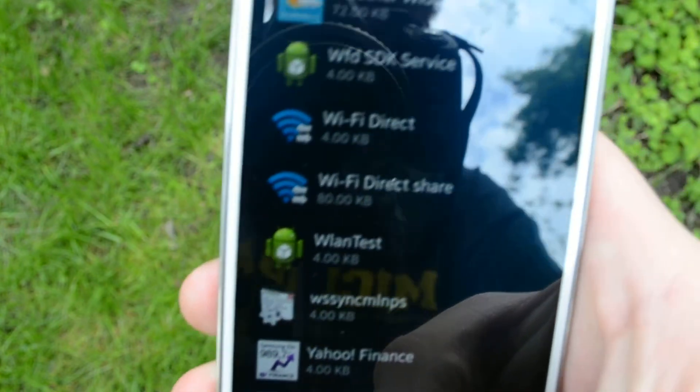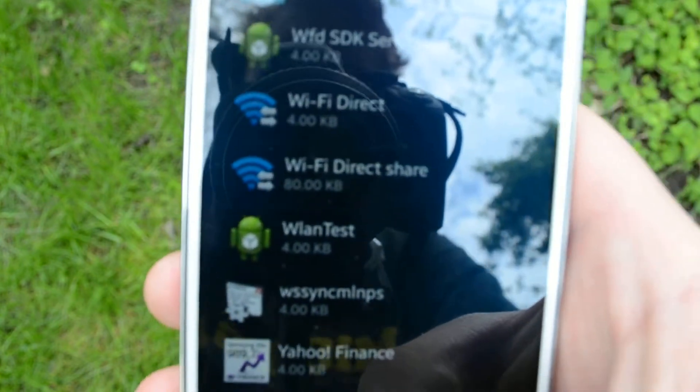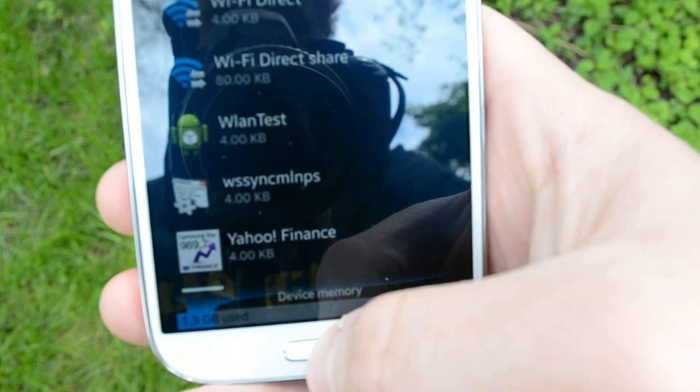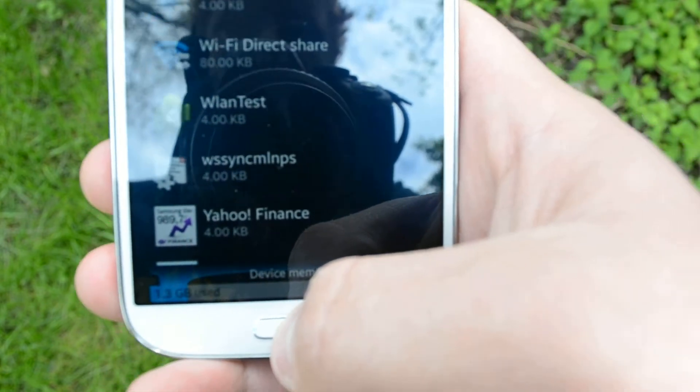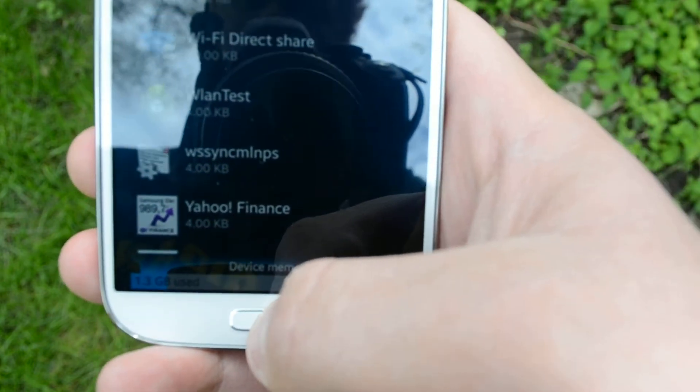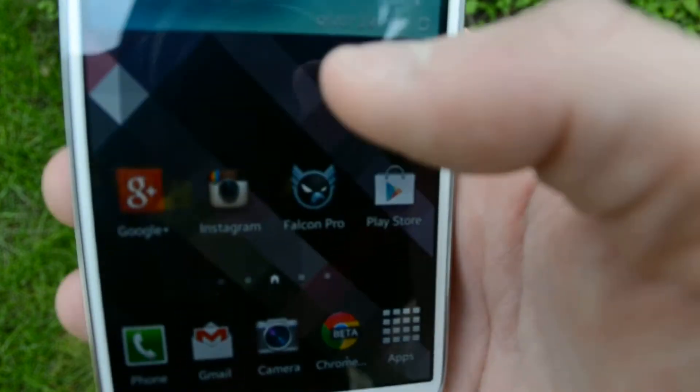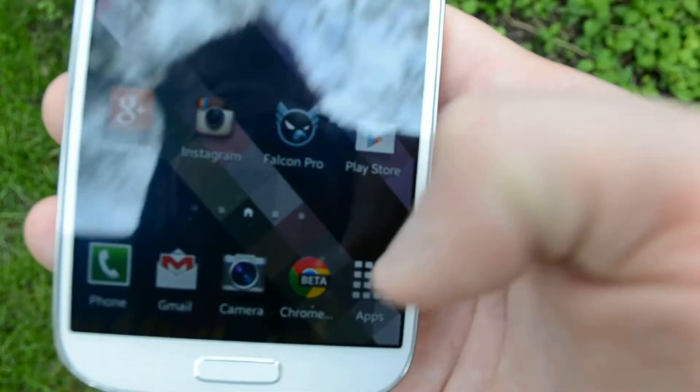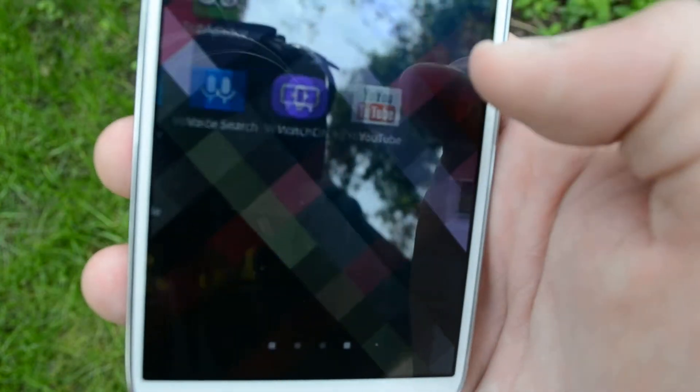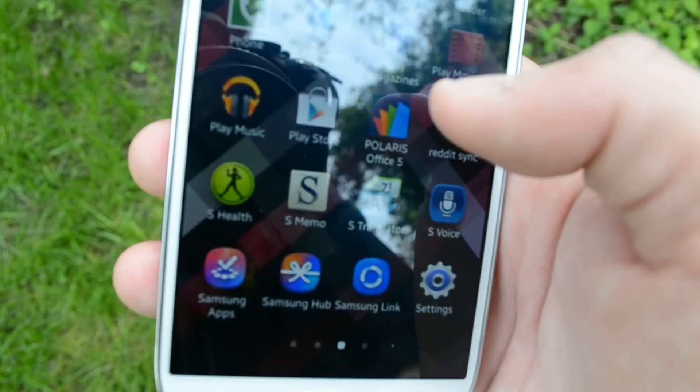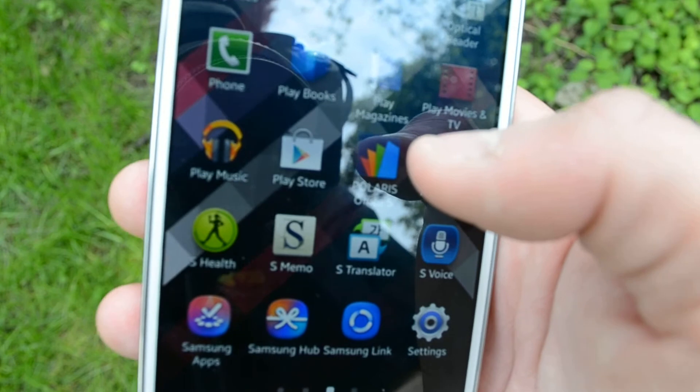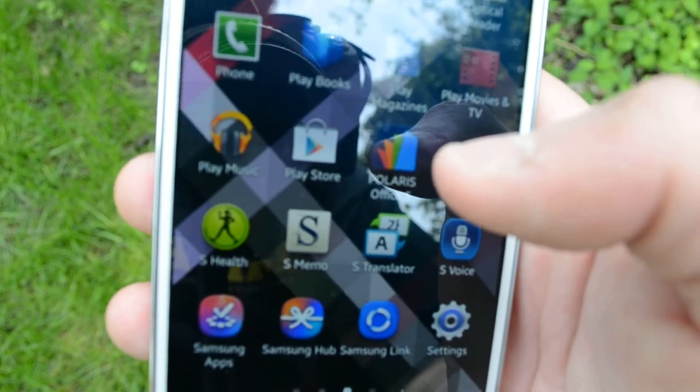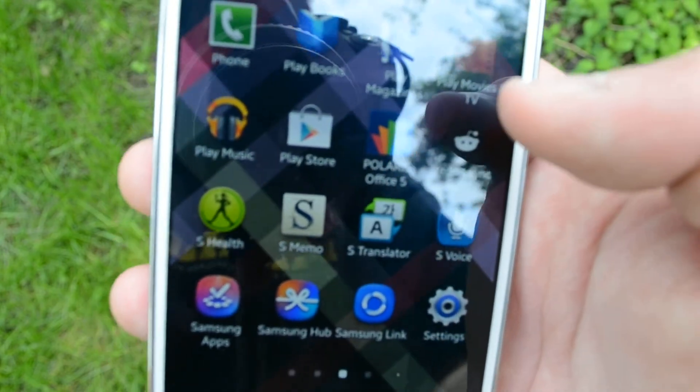When all is said and done, I have about 20 apps that are disabled. Now, it doesn't get them off of your device so they're still there taking up space. But it makes your app drawer look a little less bulky, I guess is the word.